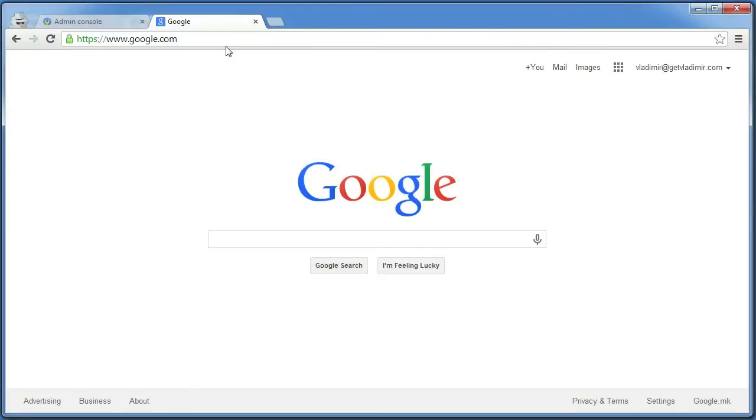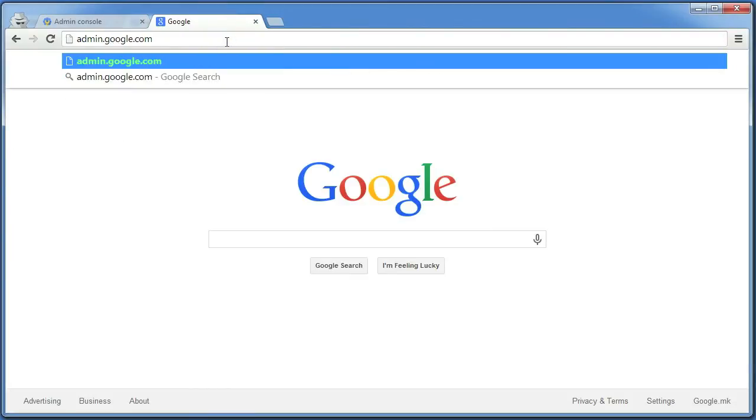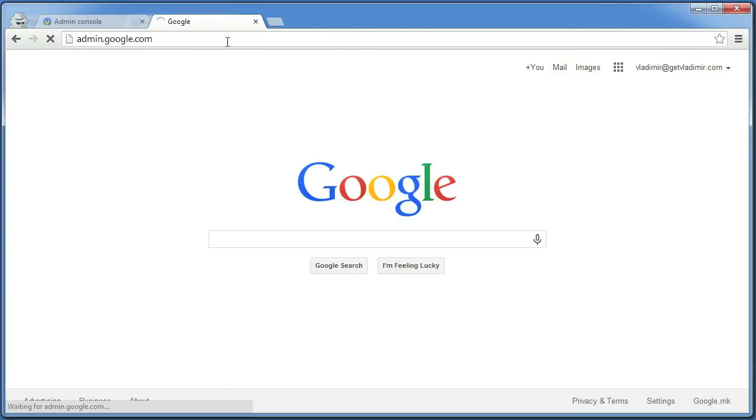This will make your Zendesk account able to receive and send emails using your own email address from Google Apps with your own domain name.